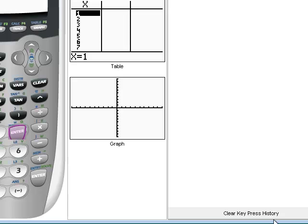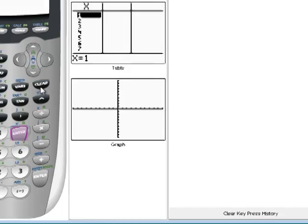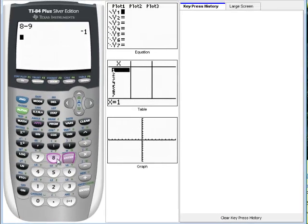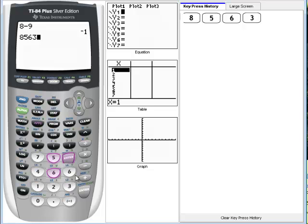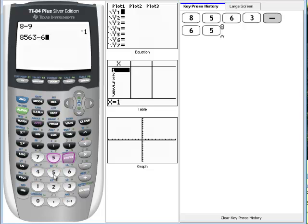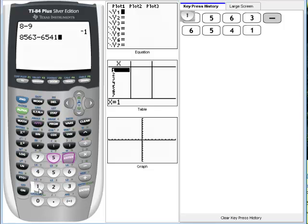The next option we want to look at is the difference between the delete button and the clear button. Sometimes we have fairly long operations that we want to perform and we realize there's one thing, one error that we made in typing.